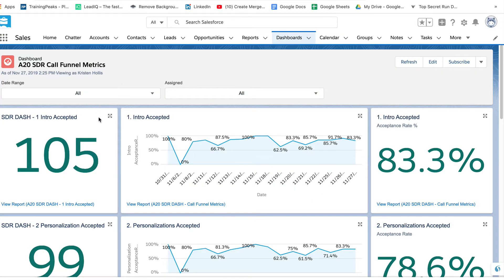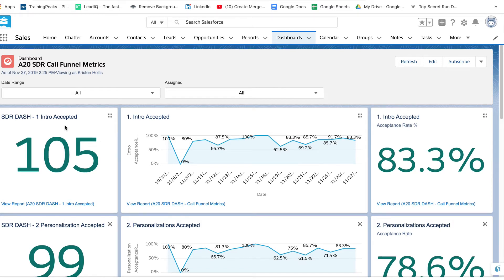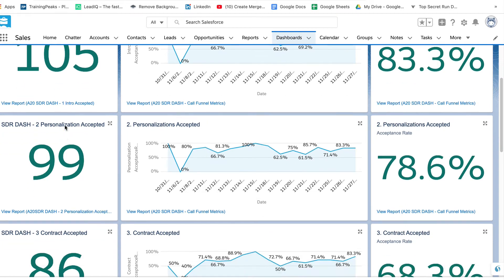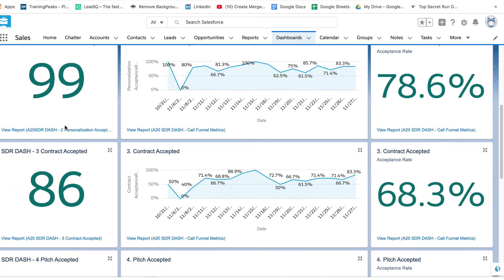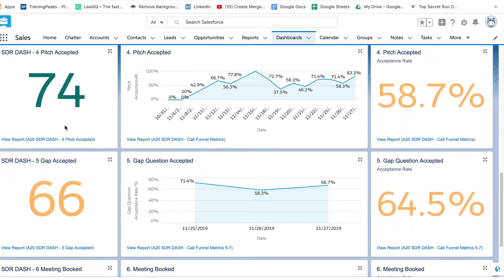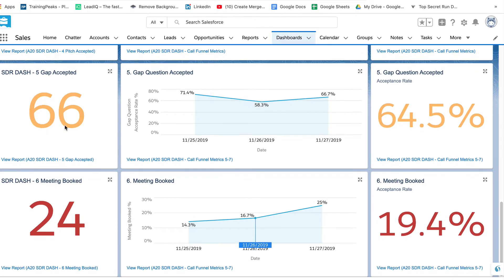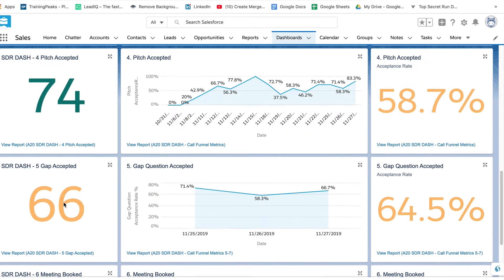So what you're looking at here is the call funnel dashboard. The first column represents the parts of the script. So each tile represents a stage: we have an intro part of the script, a personalization part, a contract accepted part, a pitch accepted part, gap accepted part, and the meeting booked.